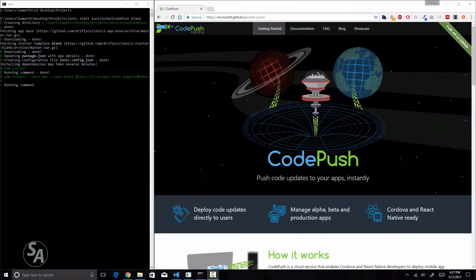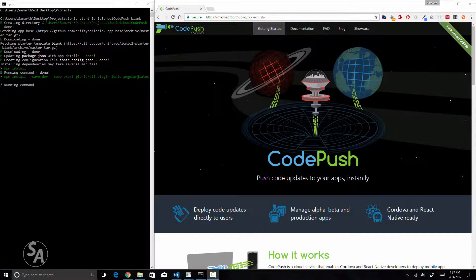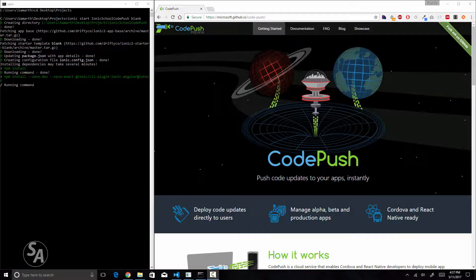Hello and welcome back to the Ionic School. I have been away for quite a while but now I'm back with another video. In this video we are going to learn about another cool feature that we can implement in our Ionic and Cordova applications — it's called CodePush. So let's start by learning what CodePush is.